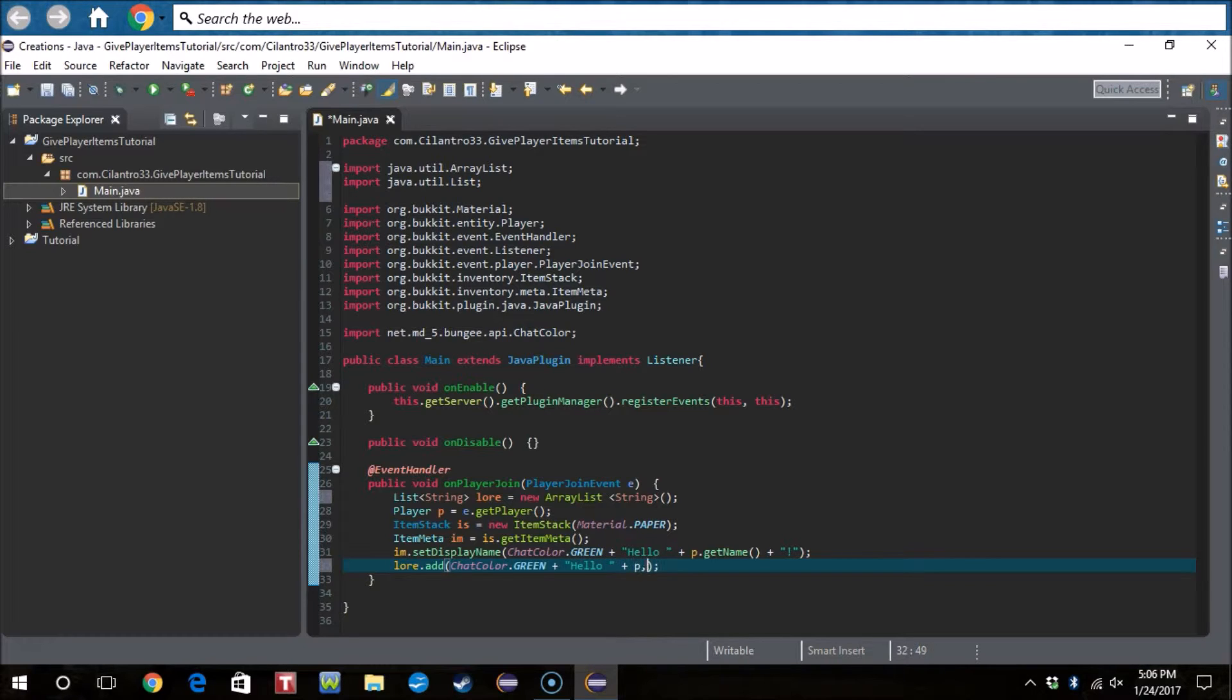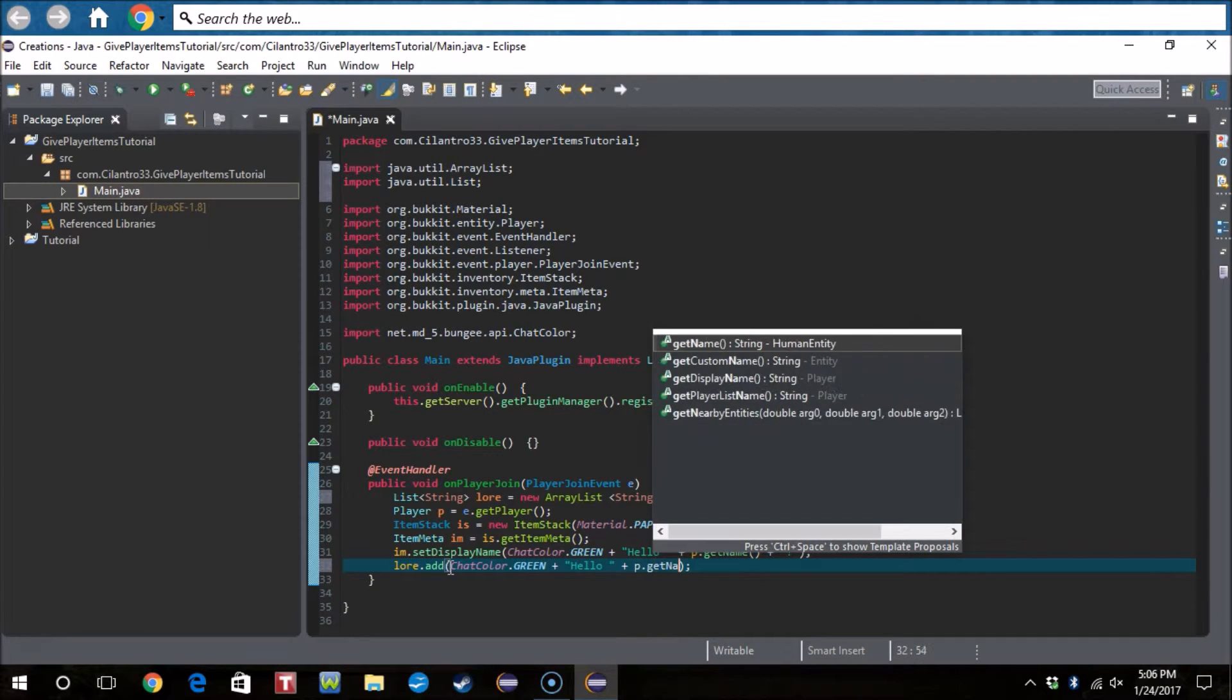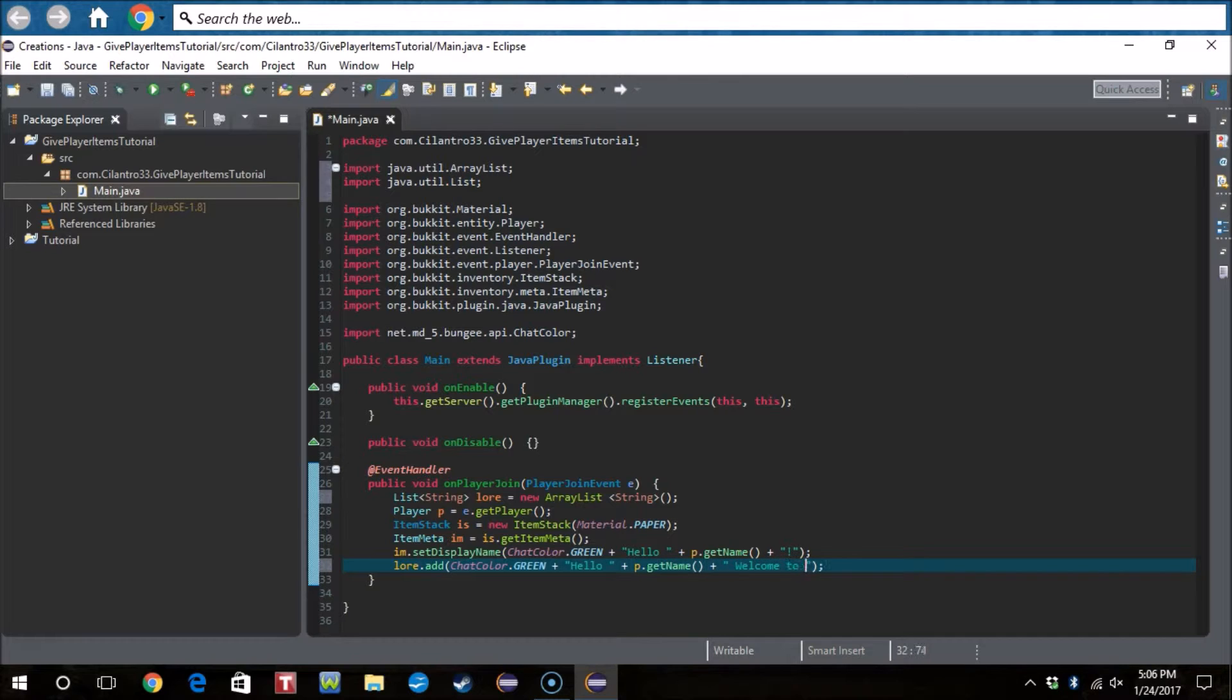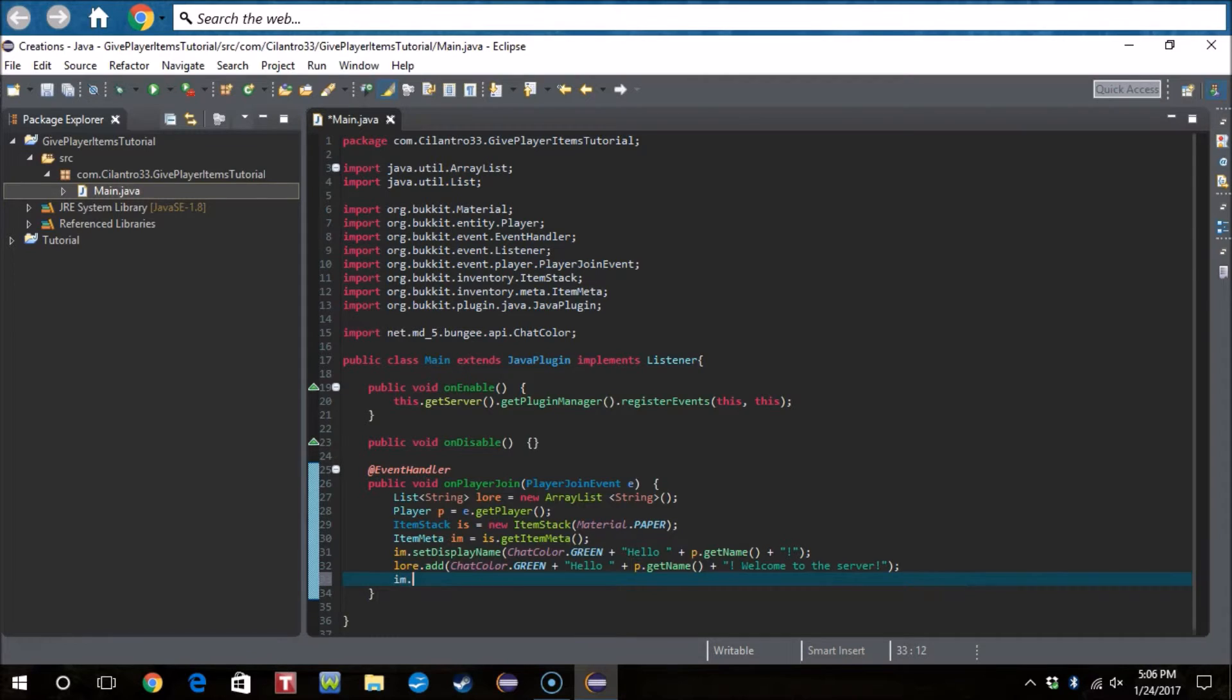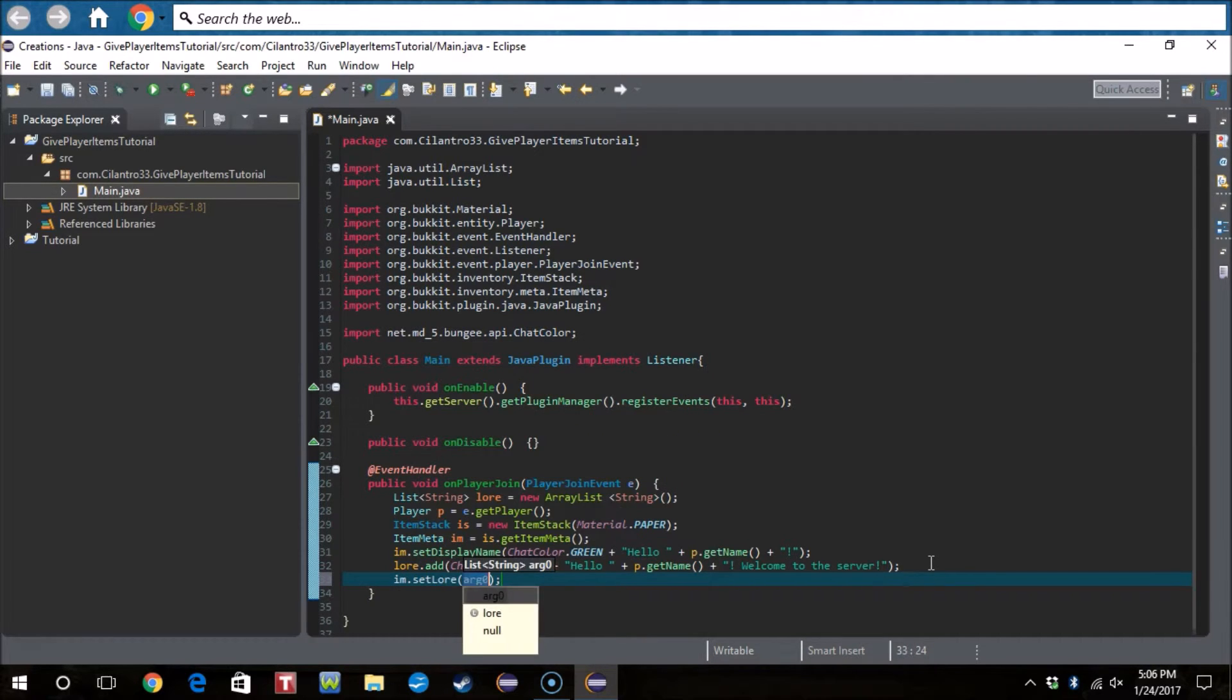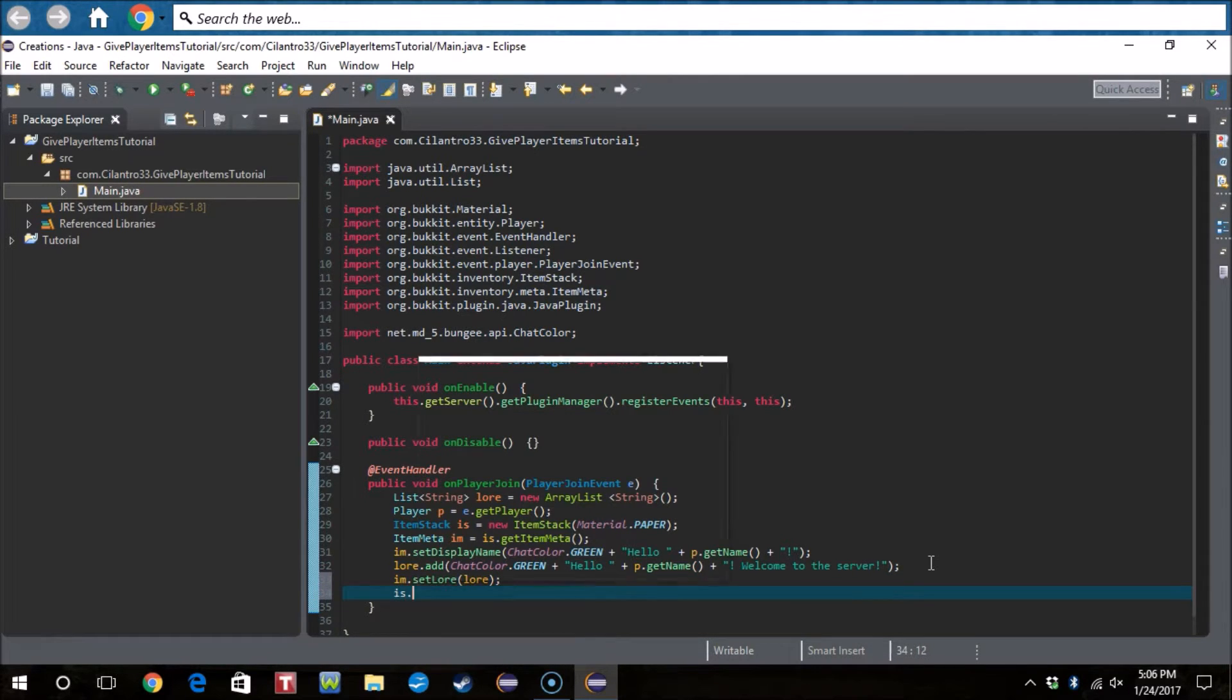This p, let's say hello, p.getName plus, oops, welcome to the server. Wait no, I'll put an exclamation point here as well. Okay and boom, there we go, that's the lore done.